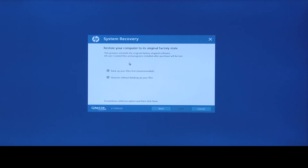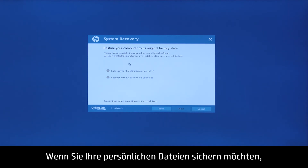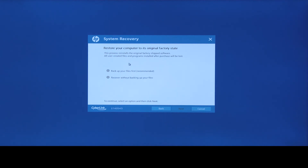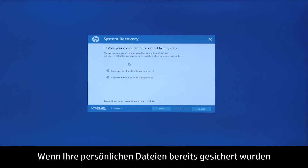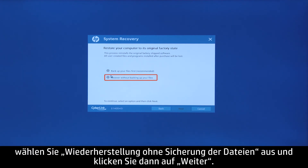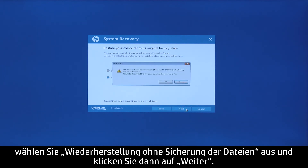If you want to back up your personal files, select Back up your files first, and then follow the on-screen instructions. If you have already backed up personal files, or you do not want to back up your personal files, select Recover without backing up your files, and then click Next.